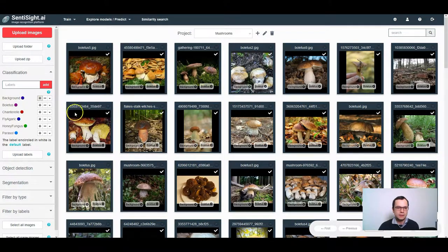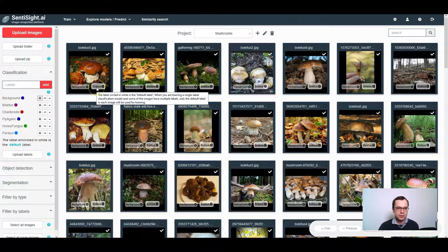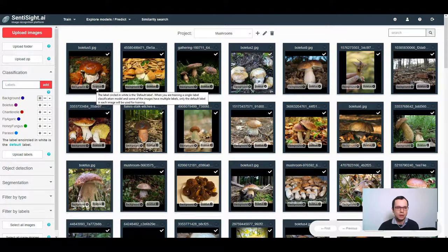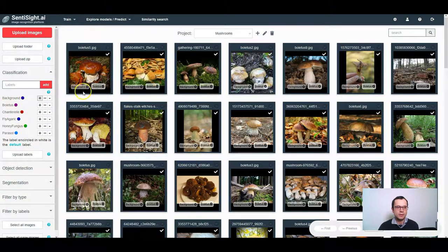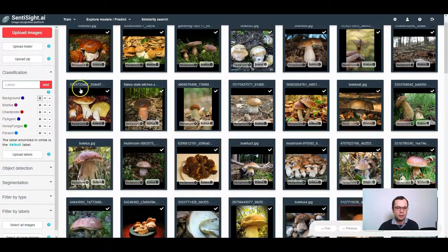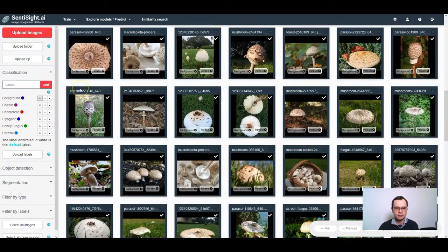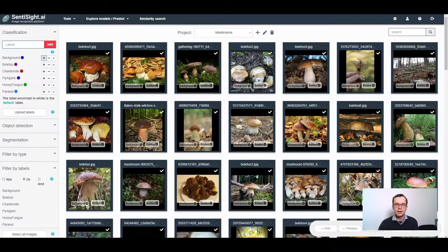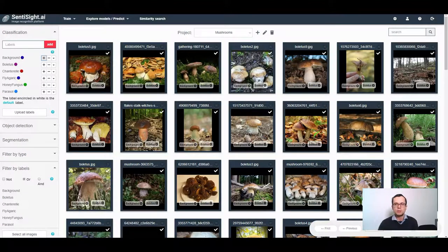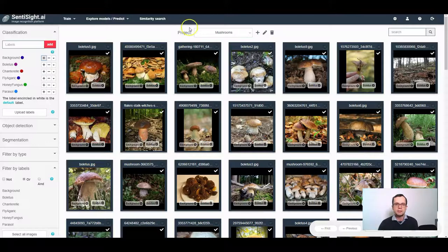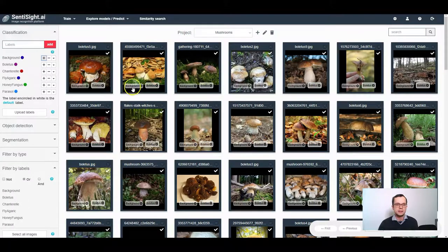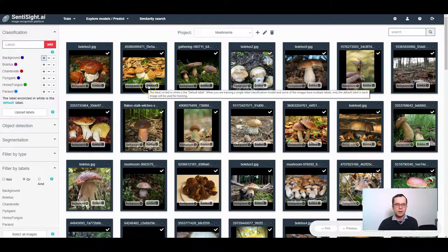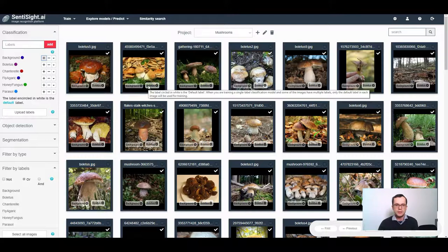Now you can see that next to the main label which is the mushroom type, all images have also the background label. As you remember from the previous tutorials, when images have more than a single label, only the so-called default label which is encircled in white will be used in single label classification.